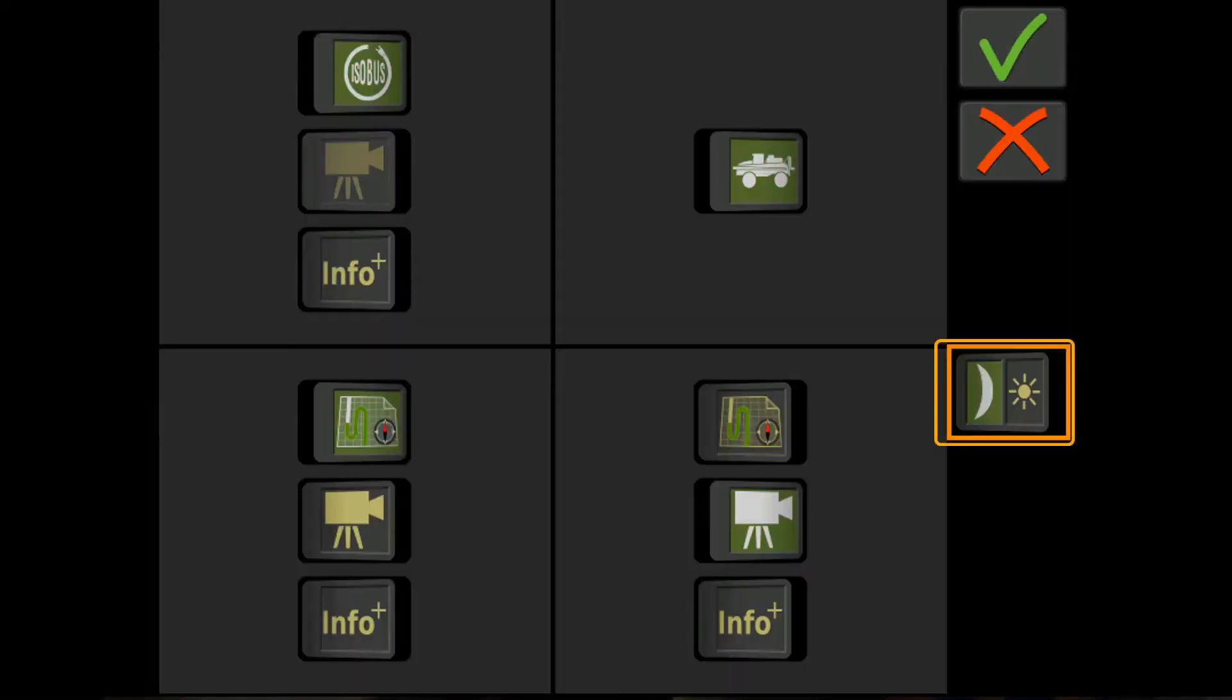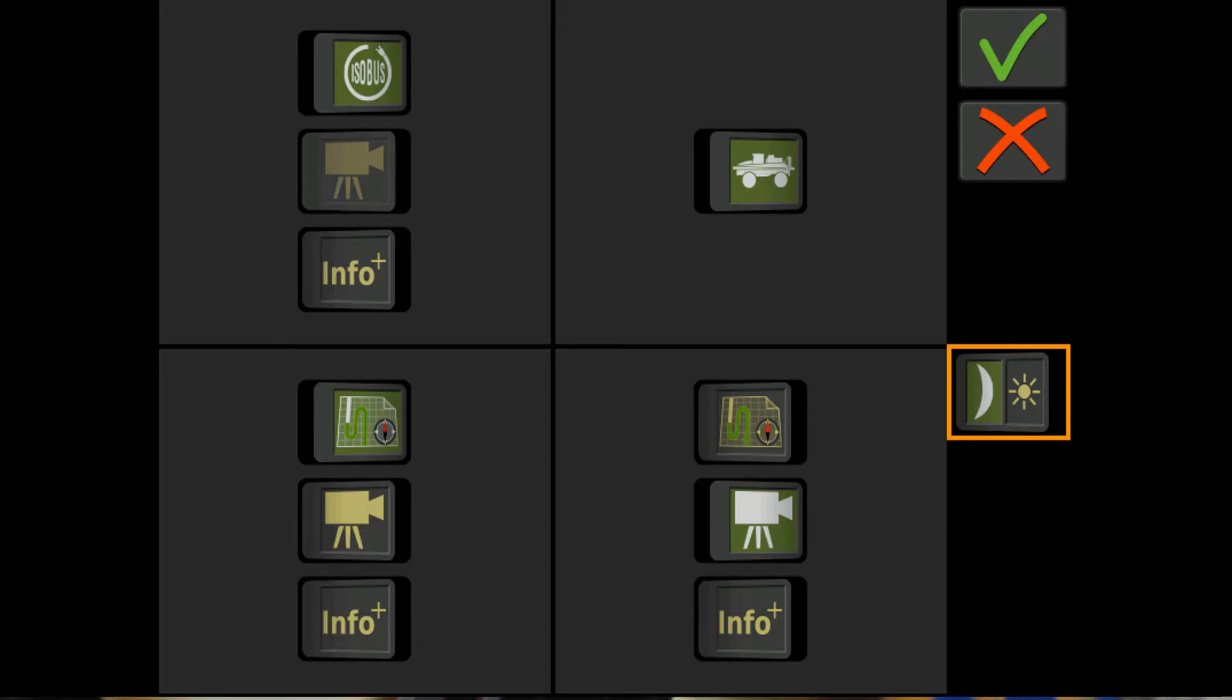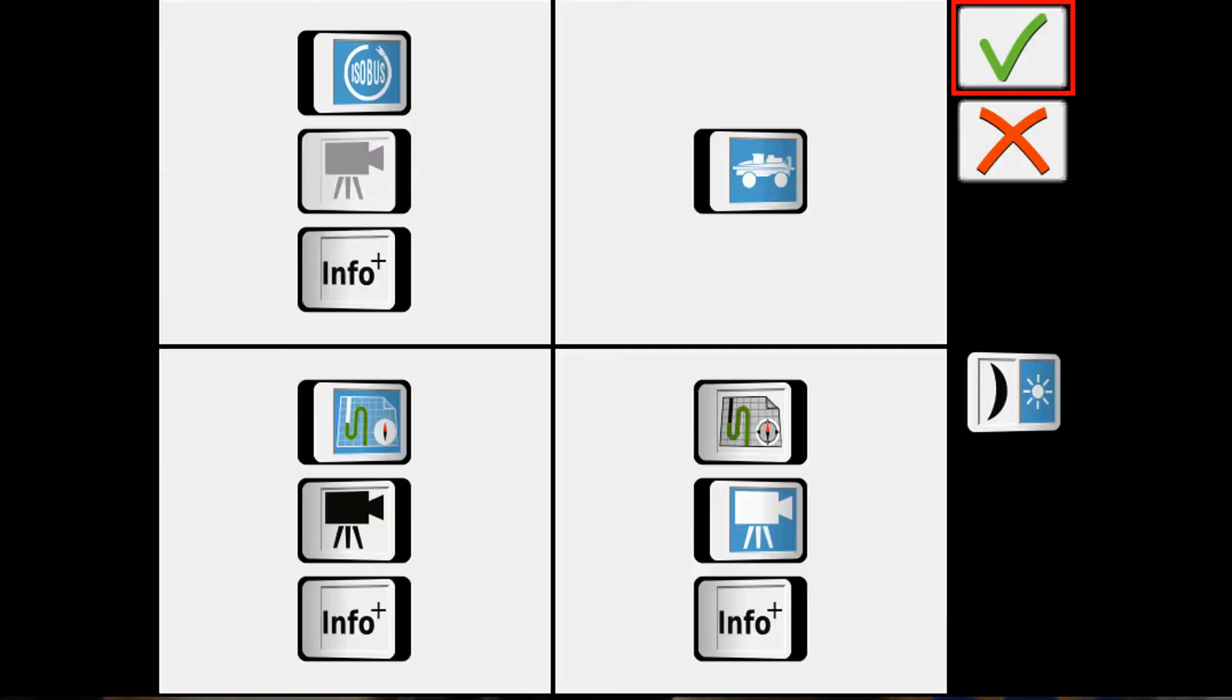So simply hitting that moves it to a nighttime color palette. Again, we'll bring it back to the daytime color palette.